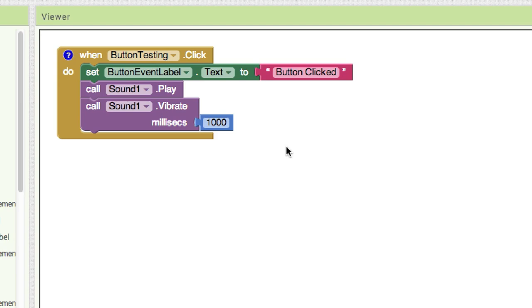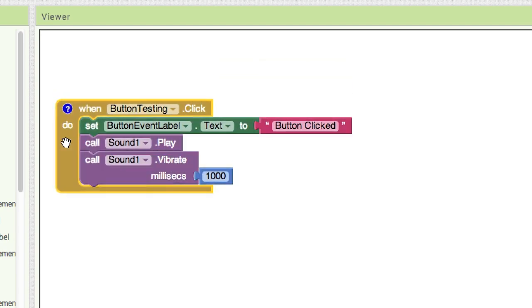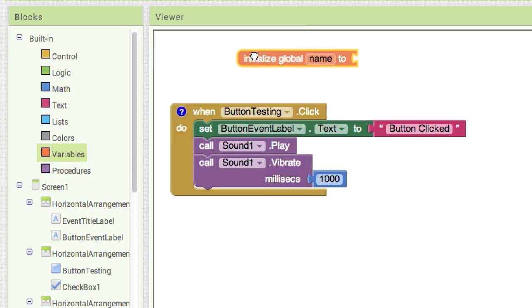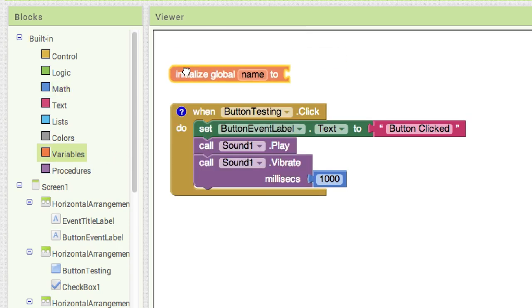Another thing we want is for certain things to occur when the app is initialized. We want our label at the top of the screen to say 'screen initialized.' We also want to set up our list. I've always found it's better to set up the list — the little box for favorite colors — inside the blocks. To do that, I initialize a global variable and give it the name 'list of colors.'